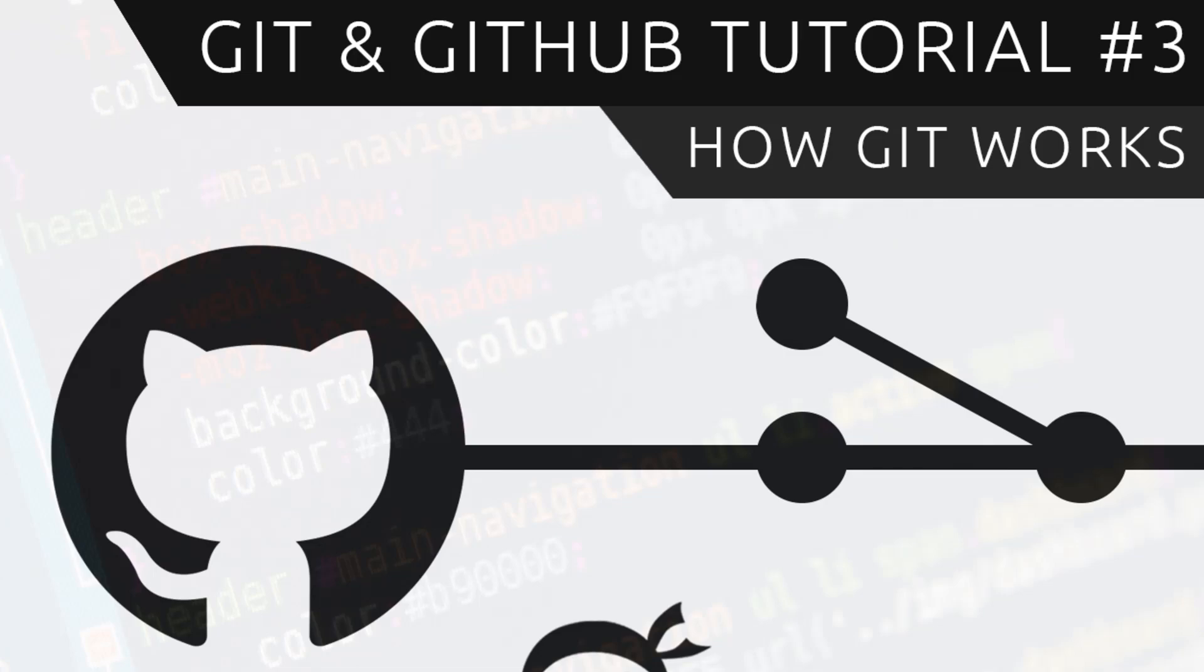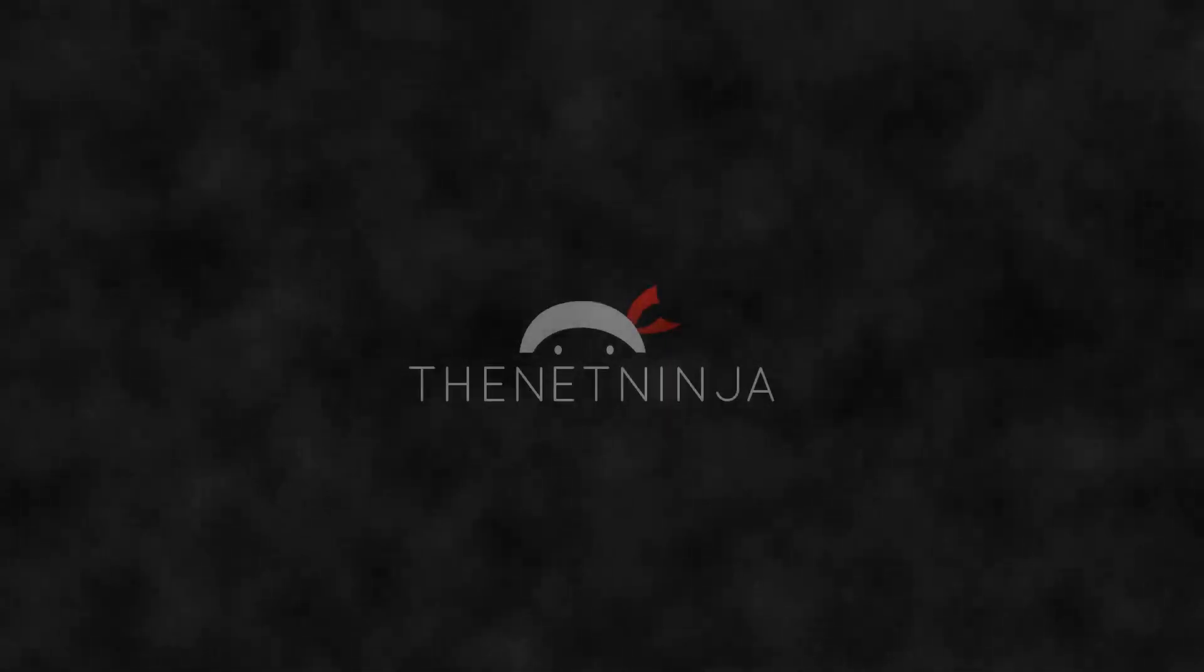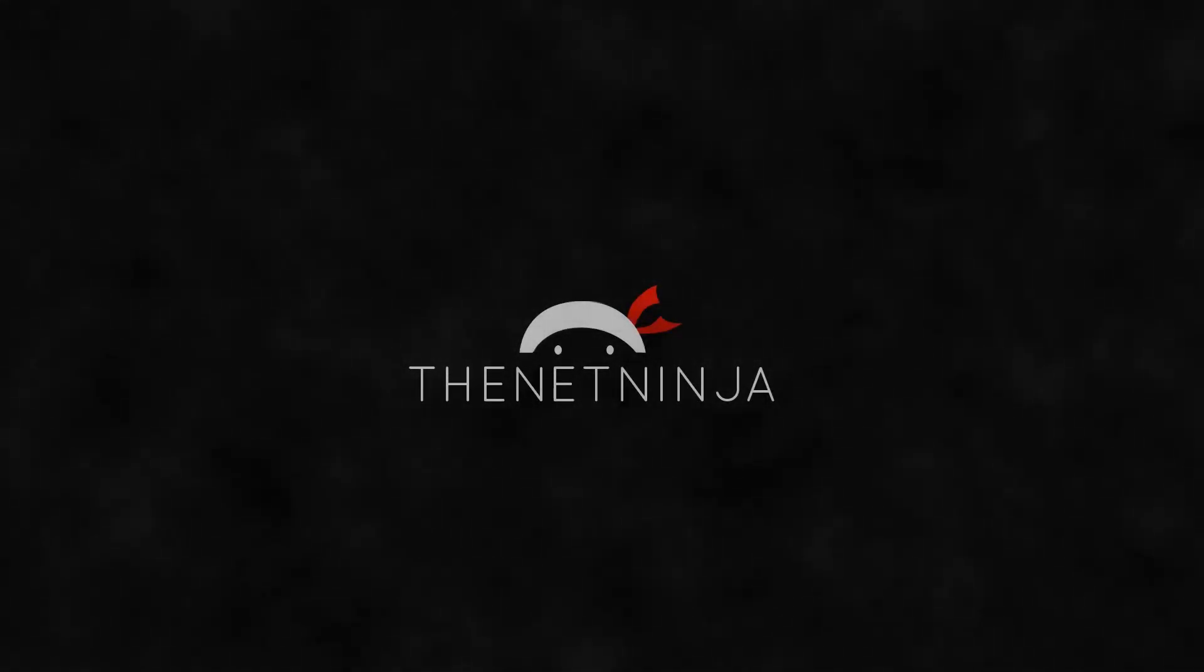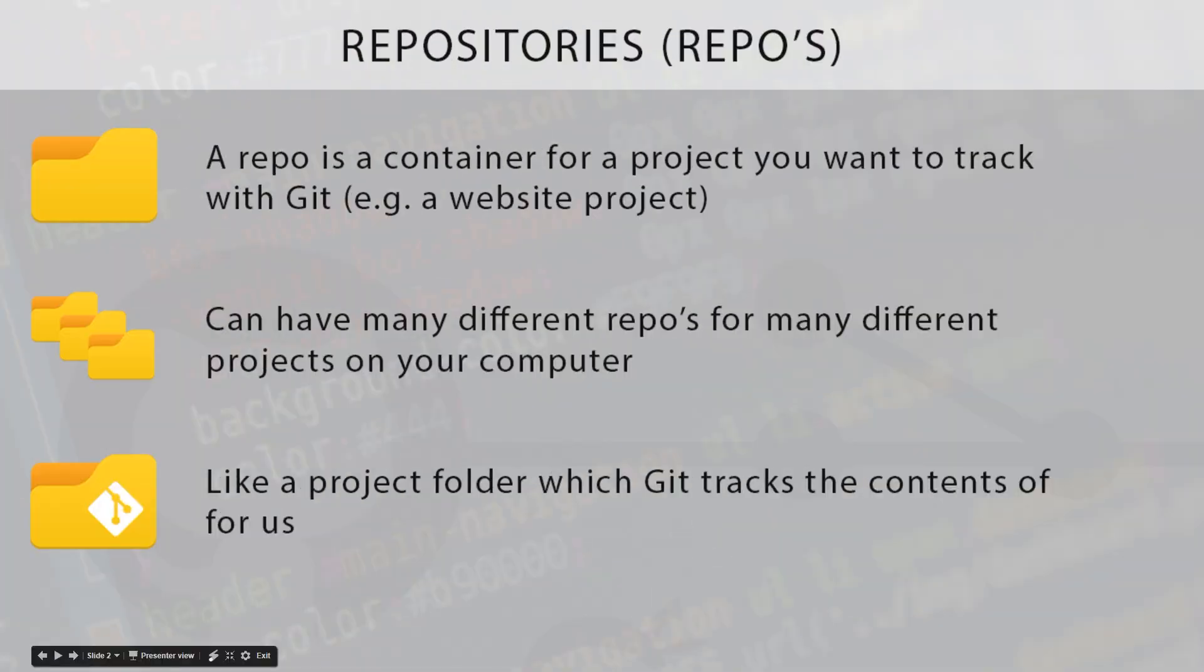Hey what's going on guys and welcome to your third Git and GitHub tutorial. In this video I want to take a few moments to discuss how Git works. Before we start using Git whatsoever, I want to take a few minutes just to explain the very basics of the Git mechanics and how it all works.